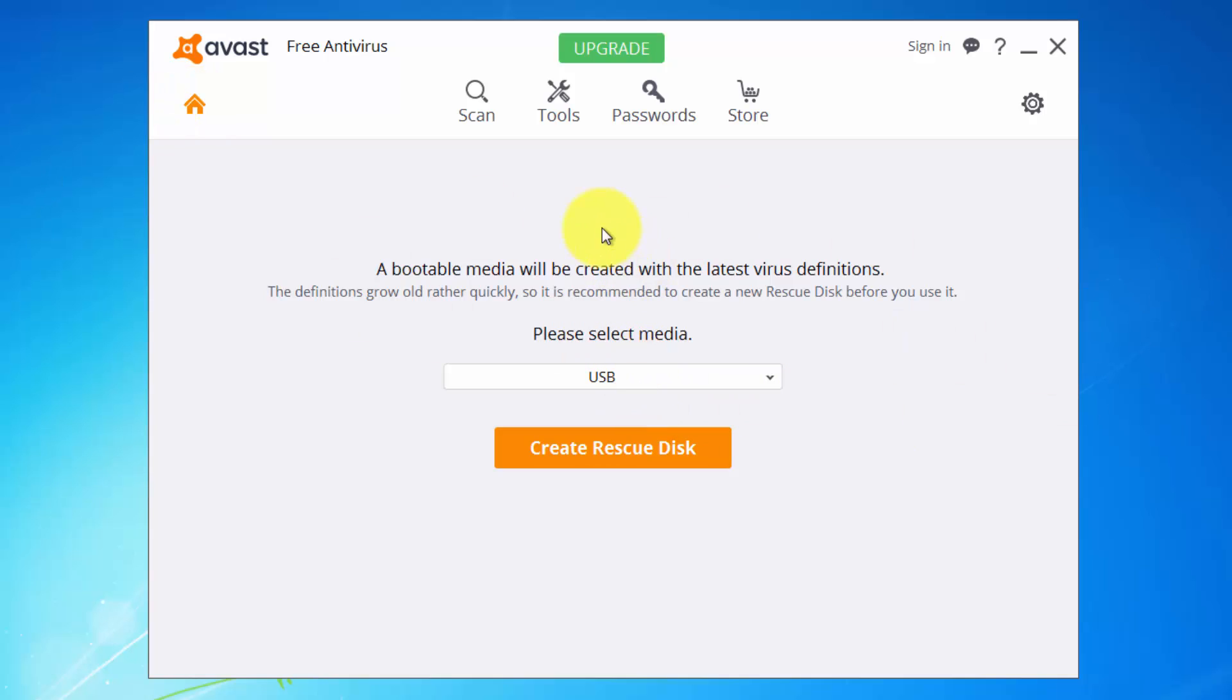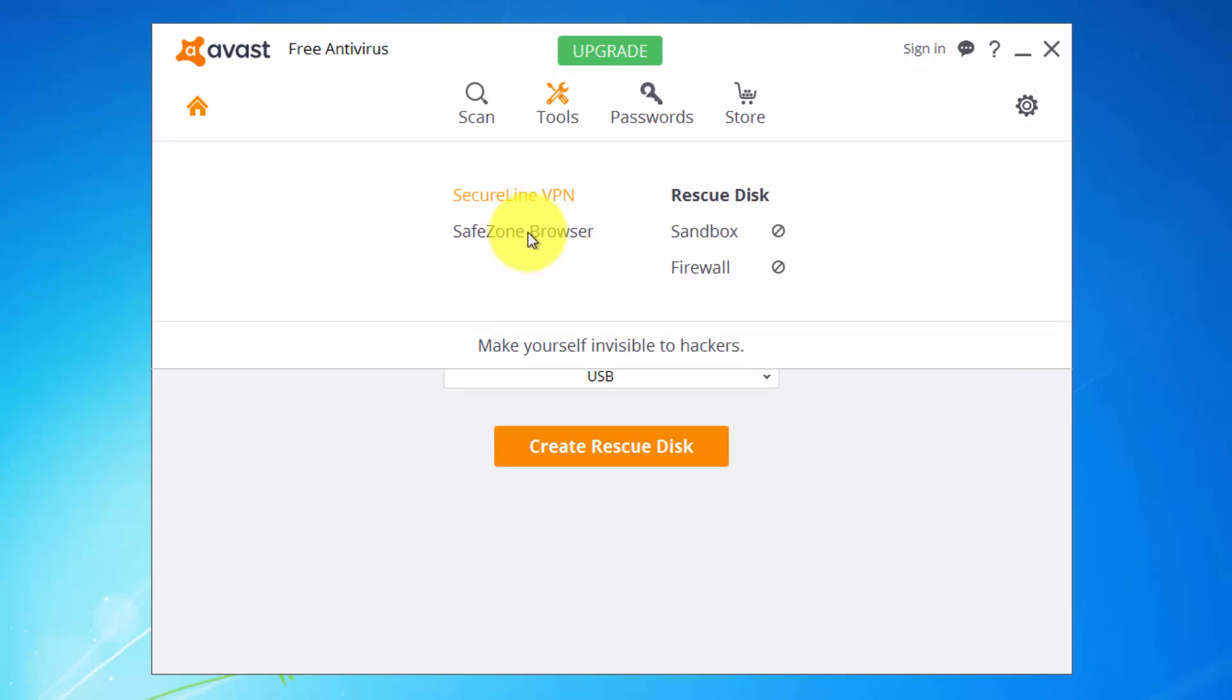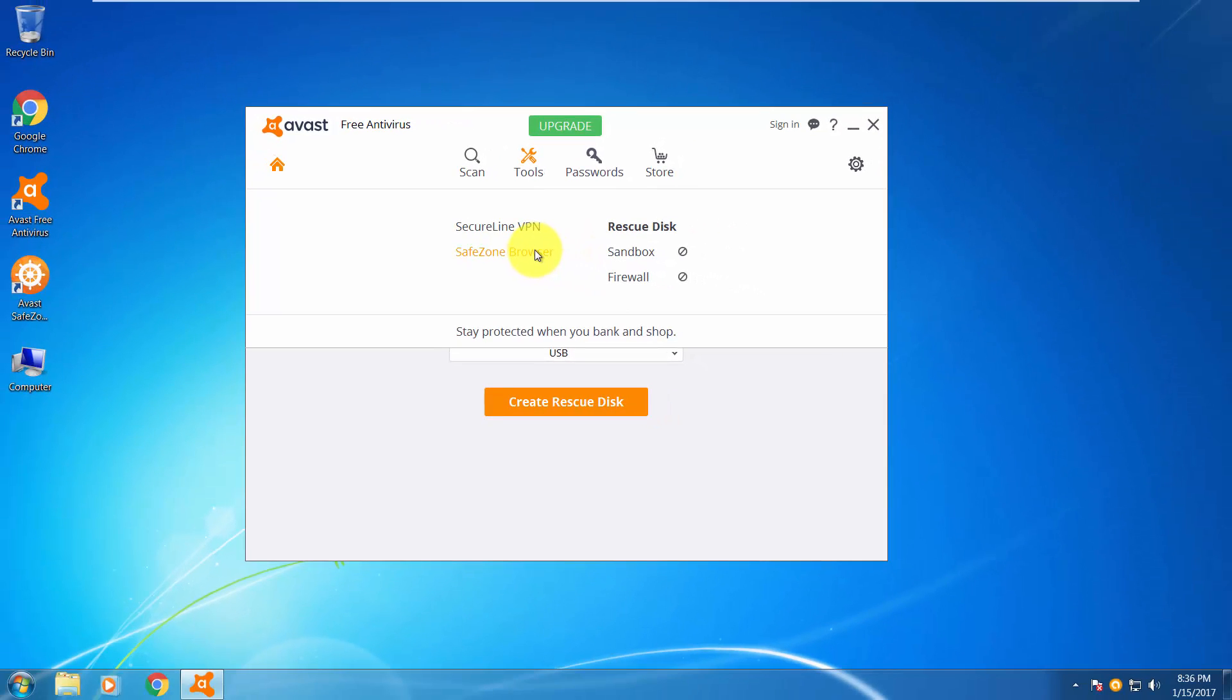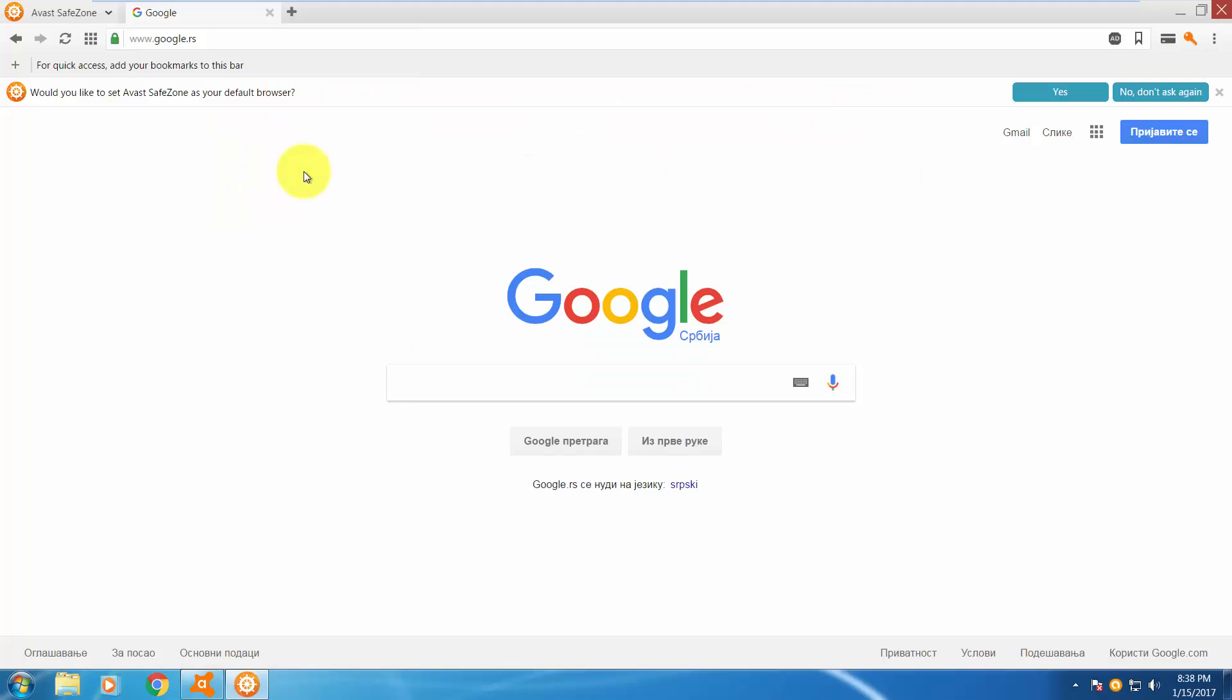It will do all the stuff. Let's see what we have here. Secure Line VPN, that's for secure browsing. Safe Zone browser, here it is. Let's open up the browser made by Avast. And here it is, looks very smooth.